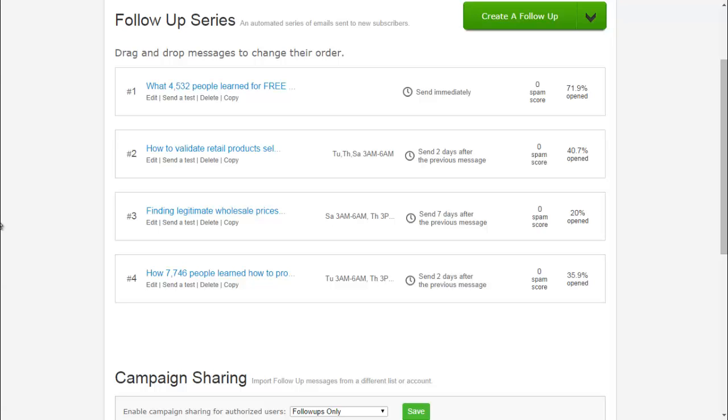If you're not truly adding value to their lives, they're not going to buy anything from you. They're going to unsubscribe when they see the email or they're not even going to review it.